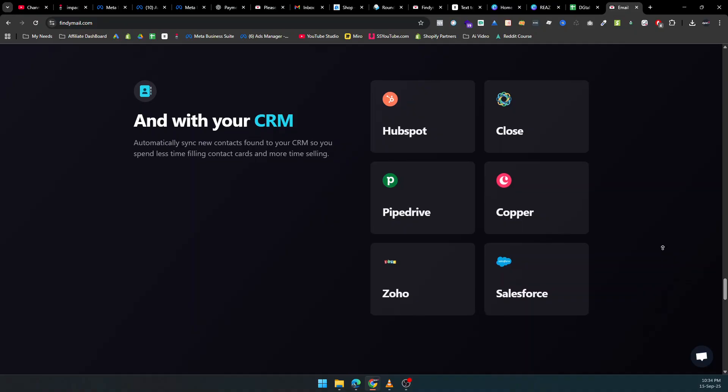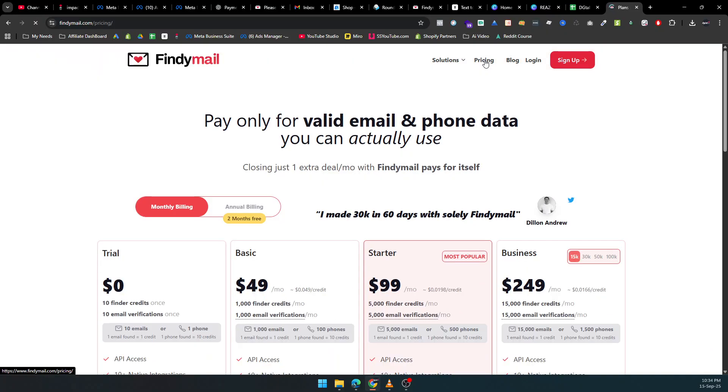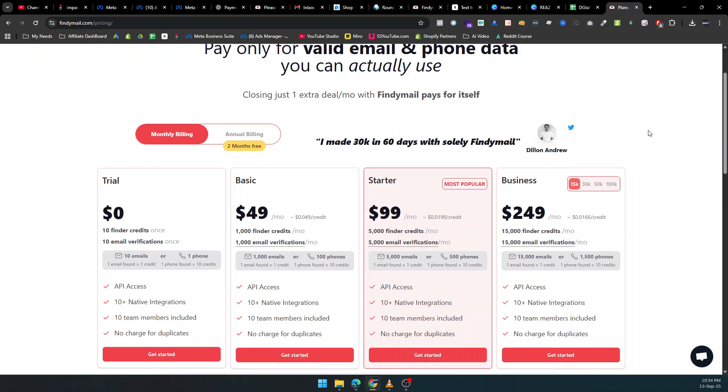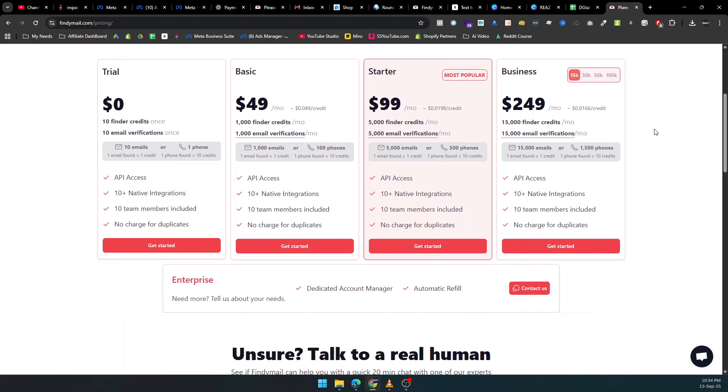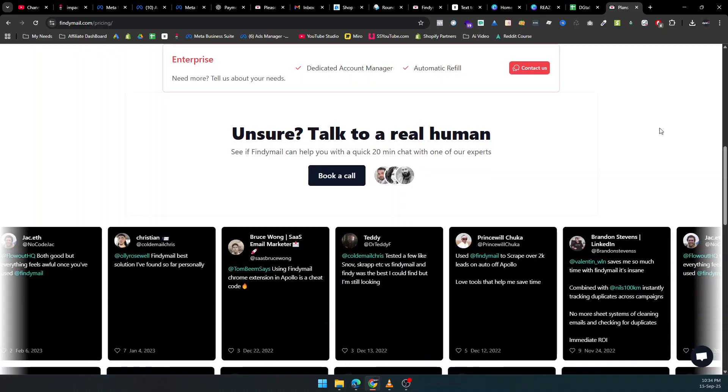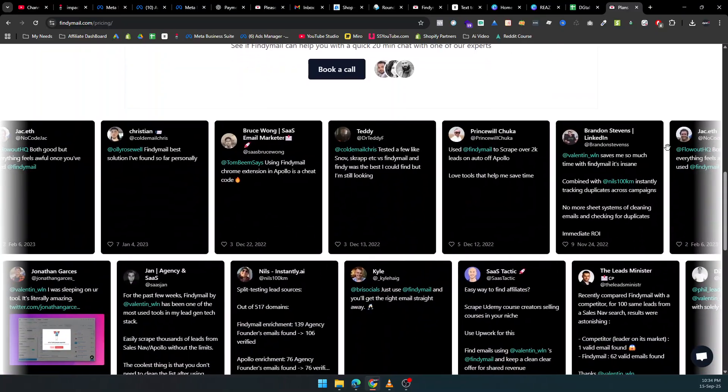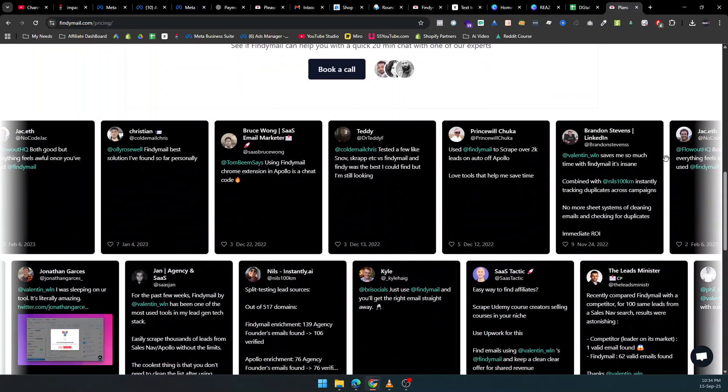Need to go even deeper? Findemail's Intellimatch AI understands exactly who you want to target. It analyzes websites, LinkedIn profiles, and company data to generate the most relevant leads for your campaigns, all in seconds instead of hours.